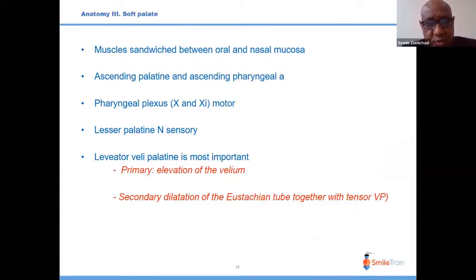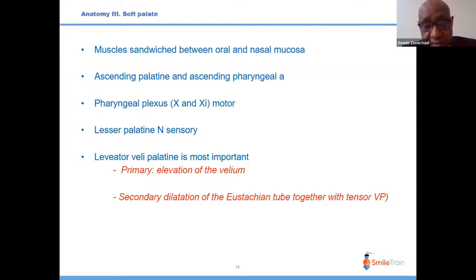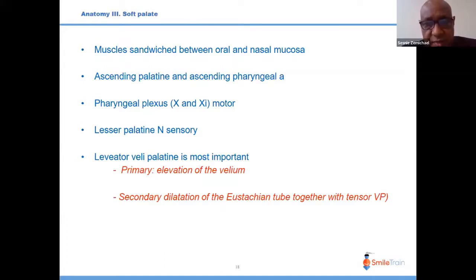The soft palate sandwiches important muscles between two mucosae. Its blood supply comes from the ascending palatine artery and ascending pharyngeal artery, which is important during dissection in the parapharyngeal space and when separating the levator palatine from tensor palatine. Nerve supply is from the pharyngeal plexus with contributions from the vagus, and sensory supply from the lesser palatine nerve of the trigeminal.